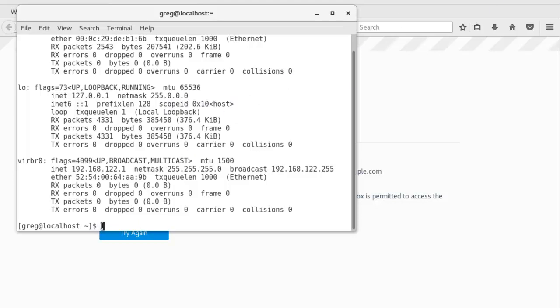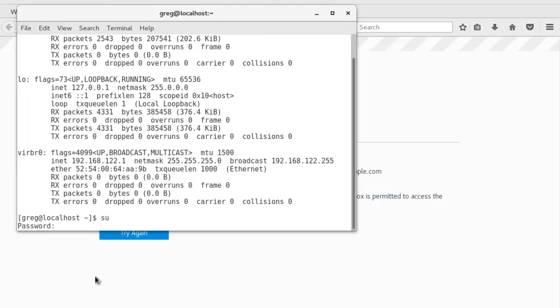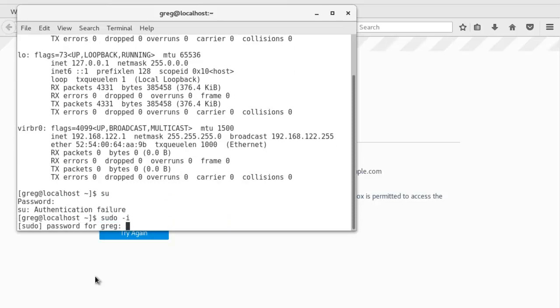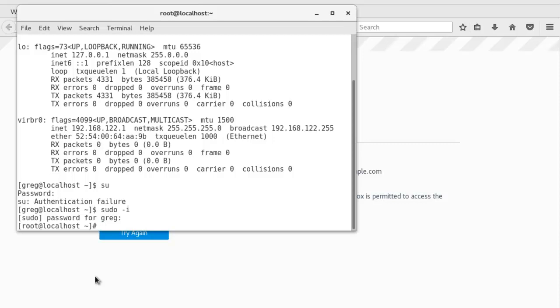So what I'm going to do now is change to the root user. And I'm going to enter the dhclient -v command to get an IP address bound.